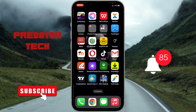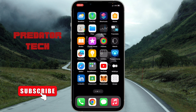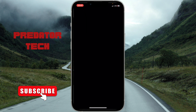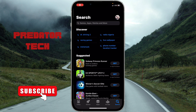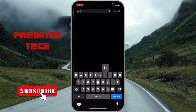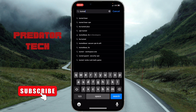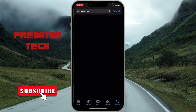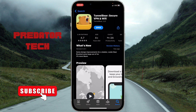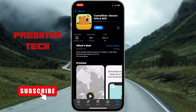The first thing you need to do is go to your App Store or Play Store, then search for TunnelBear. Download the first one that shows up when you search for it.